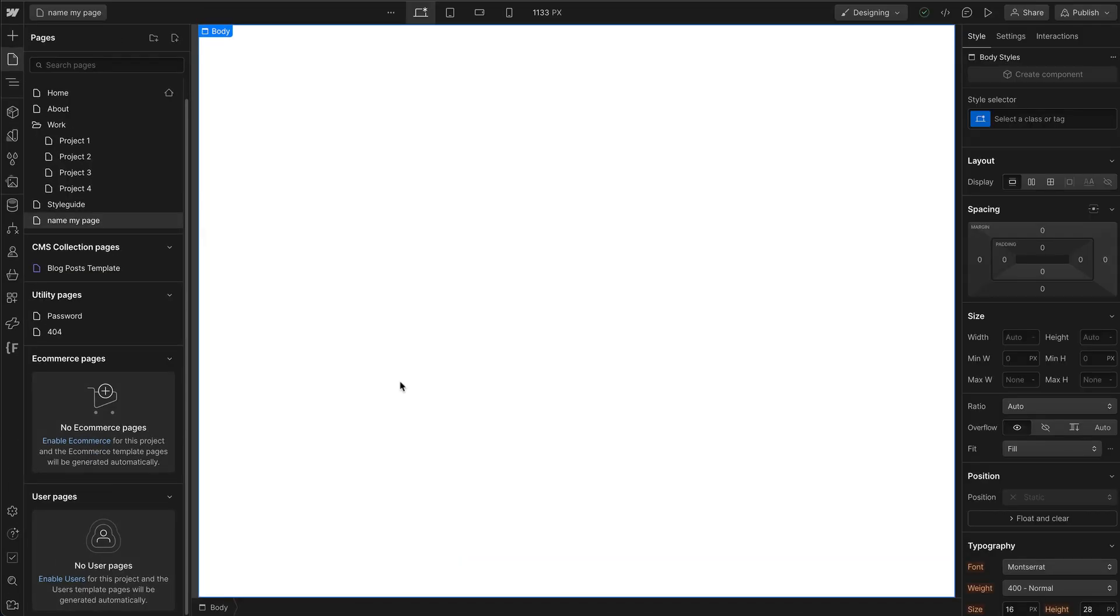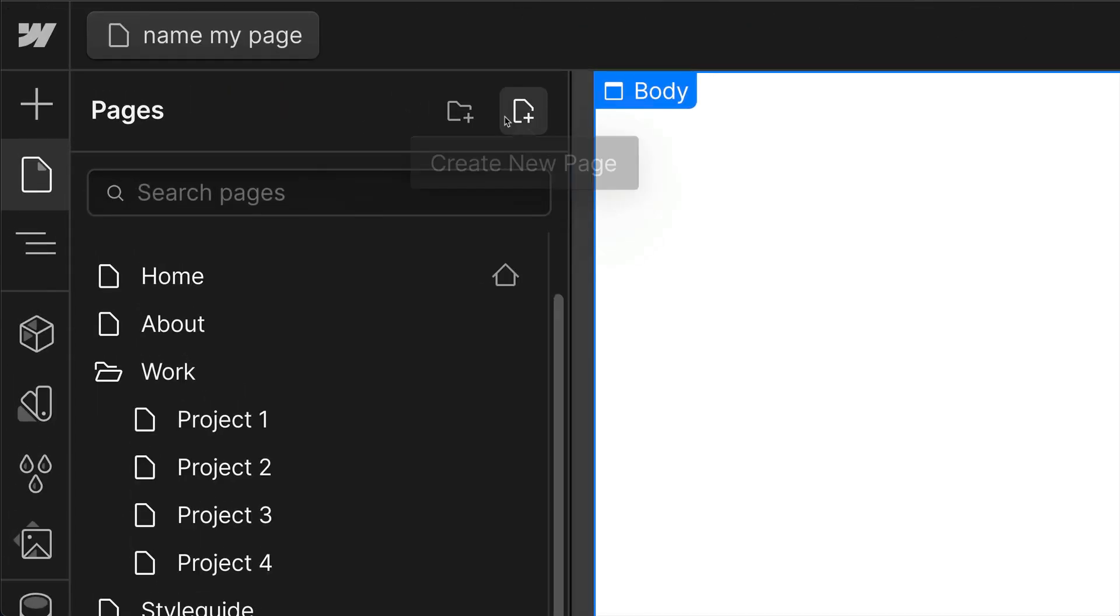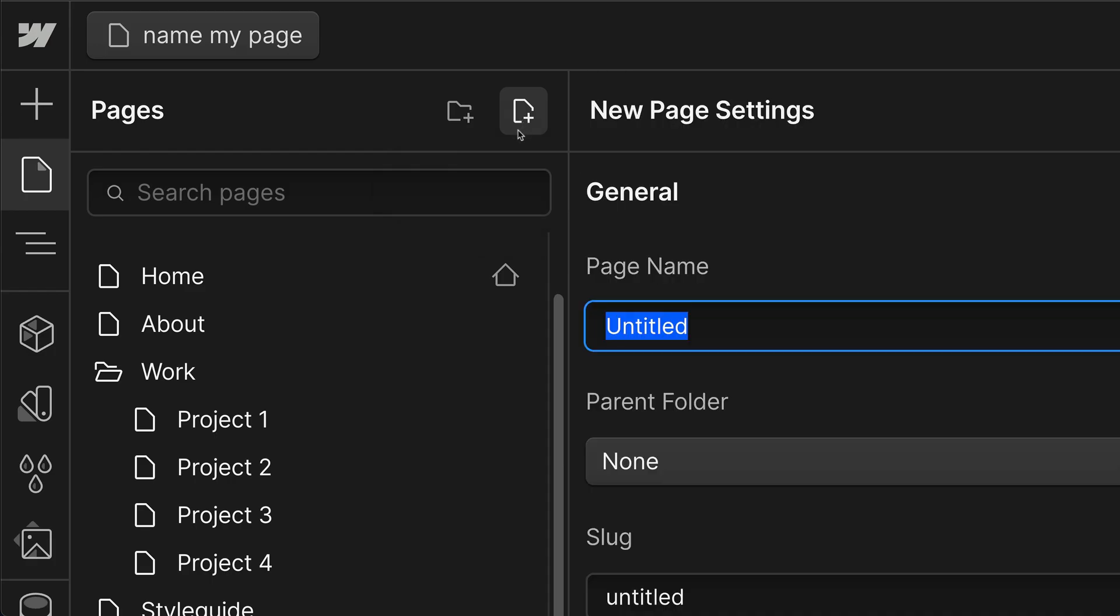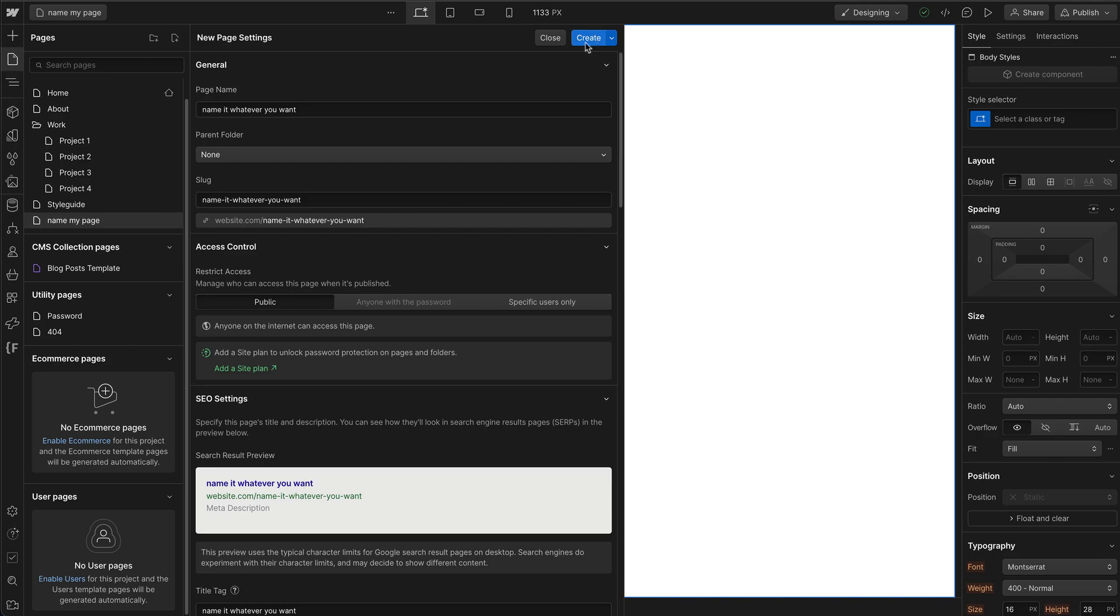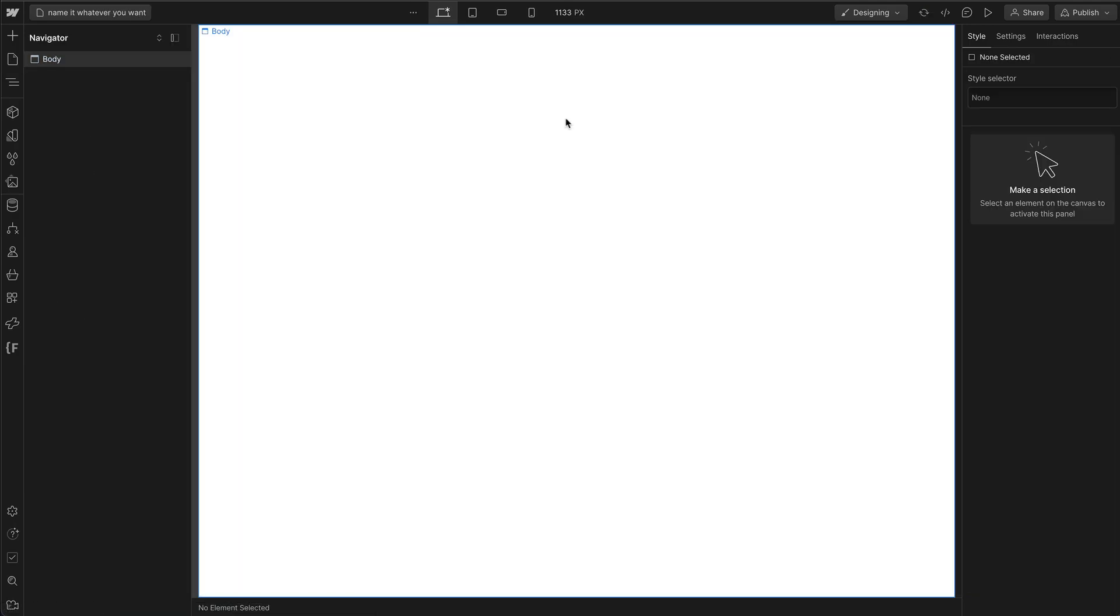To add a page, simply click on the Create New Page icon at the top right of the Pages panel. When you click it, you'll see all your new page settings. Just go ahead and name it whatever you want and then click on Create. And that's it. You have a new page.